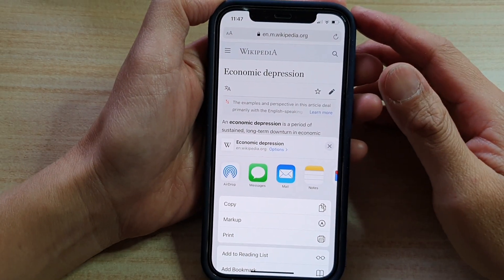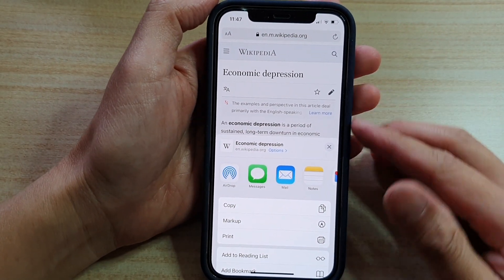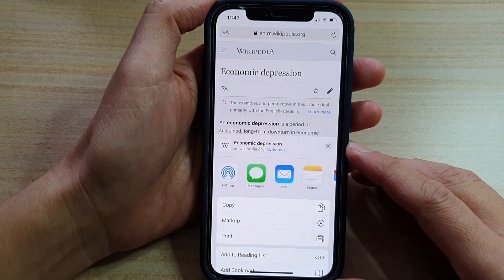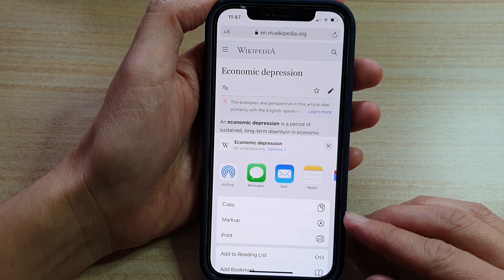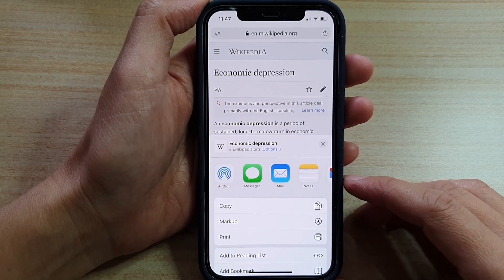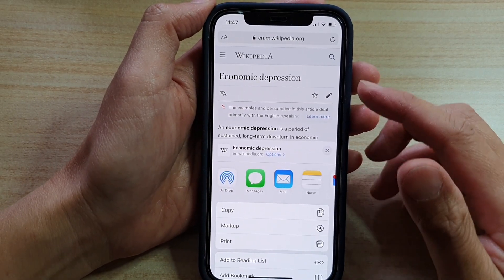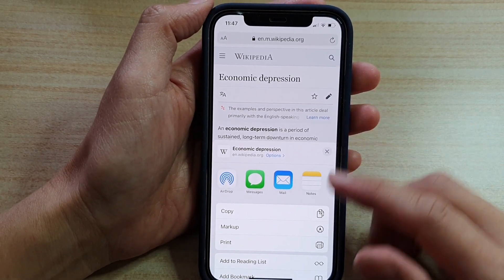Hi, in this video, we're going to take a look at how you can print a web page in Safari on the iPhone 12 or iPhone 12 Pro.